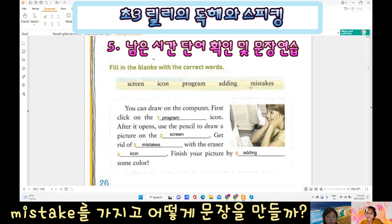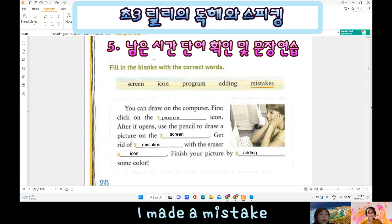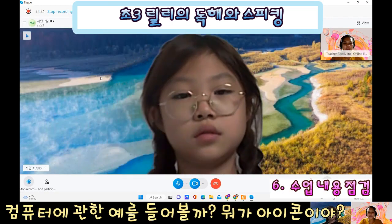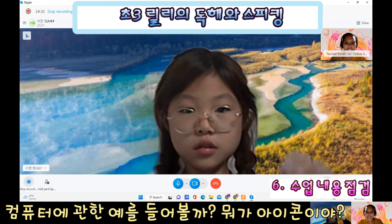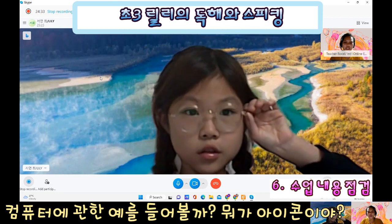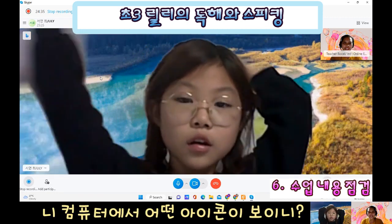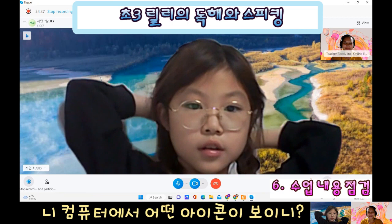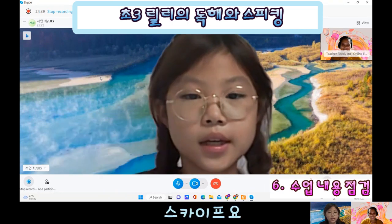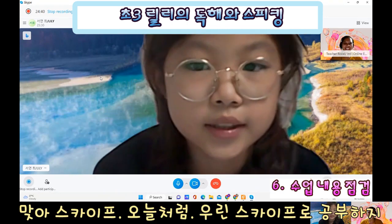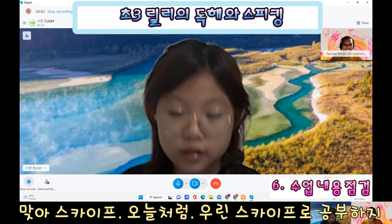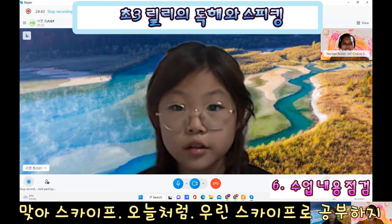How do you make a sentence? I made a mistake. Can you give me an example of an icon that you can see on the computer? What icon can you see? Skype — like today we are using Skype.